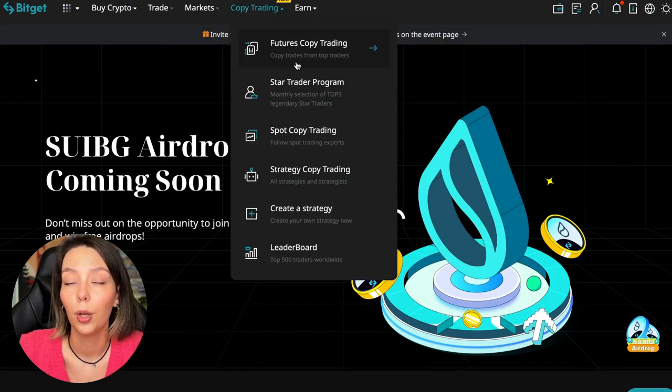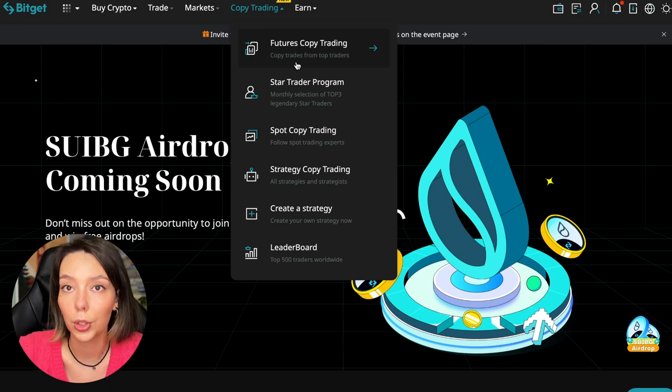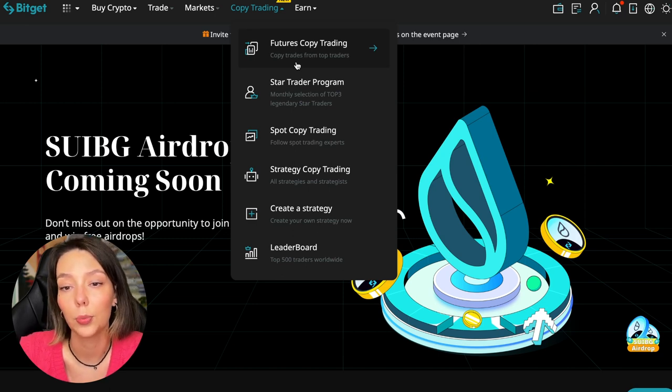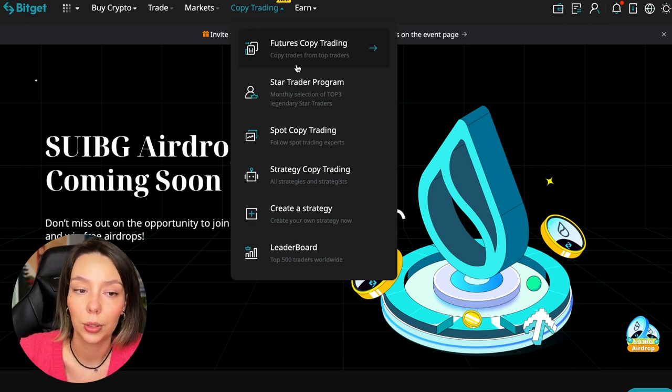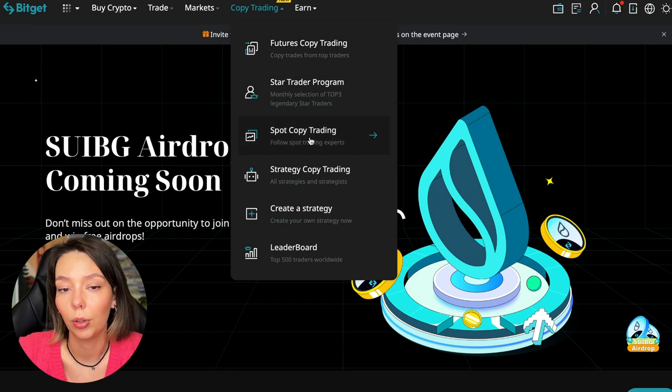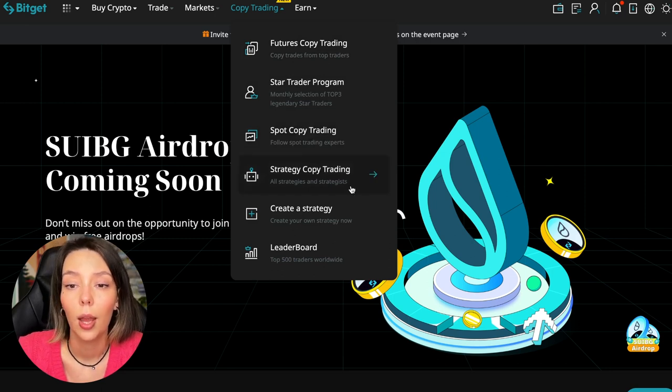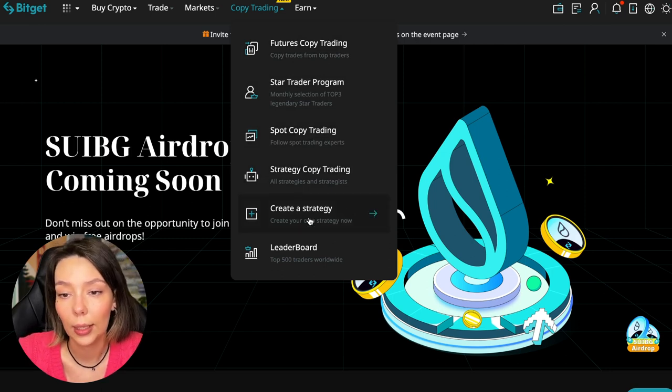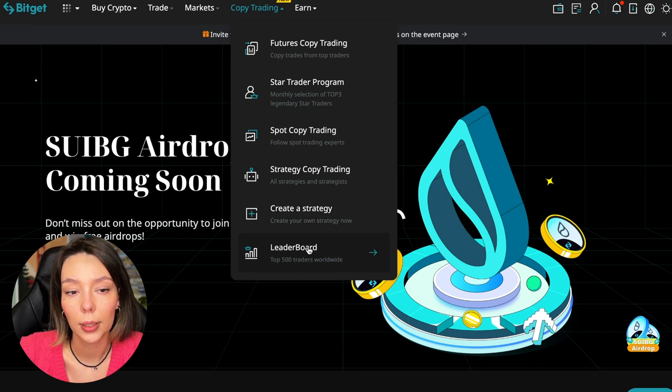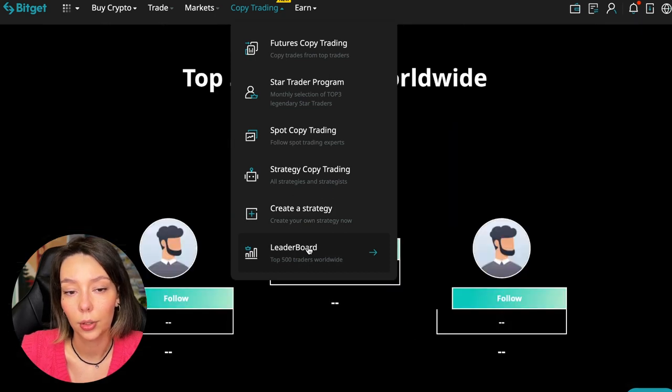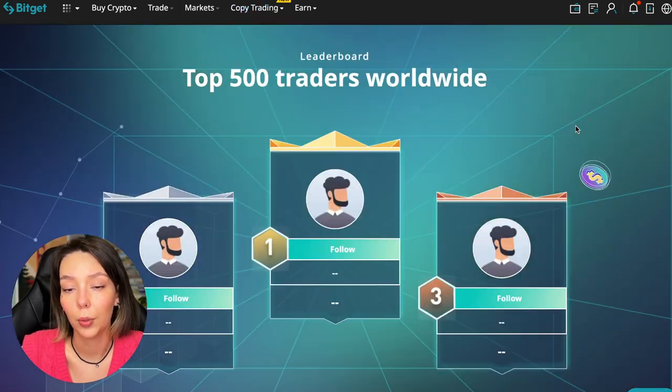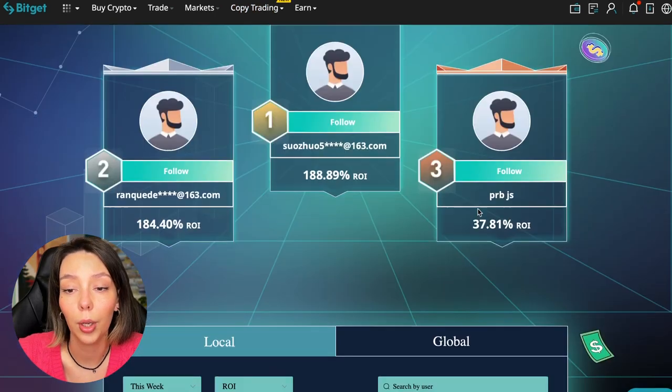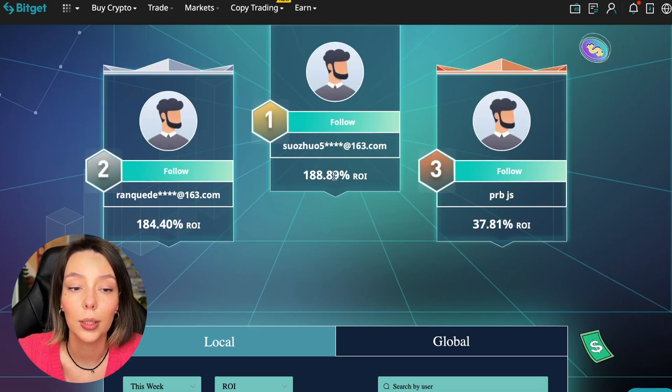Today we will talk about futures copy trading. There is also spot copy trading. On this page there are various copy trading strategies. You can create your own copy trading strategy and you can see the leaderboard. We can see the top 500 traders right now.